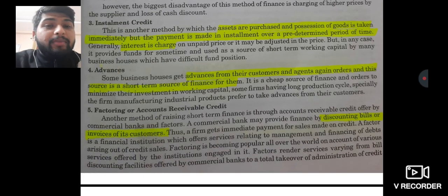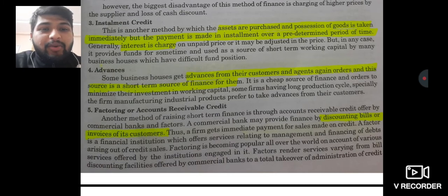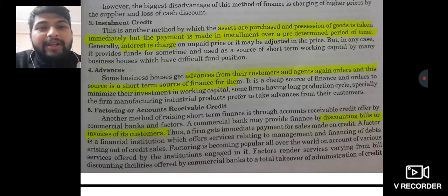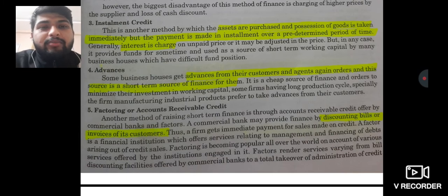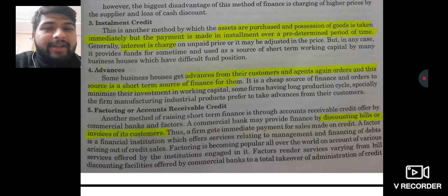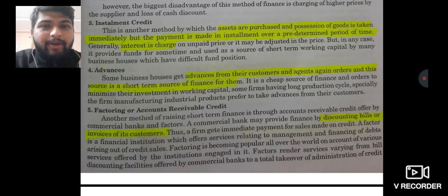Another short-term source is factoring and accounts receivable discounting. If a commercial bank discounts bills for customers — for example, a customer gave a bills receivable saying come collect your payment after three months, but if I need funds today, I can take that bills receivable to the bank and get it encashed immediately. Obviously the bank will deduct its charges, but the remaining amount I receive today can be used over those three months — that is the concept of factoring and bill discounting.